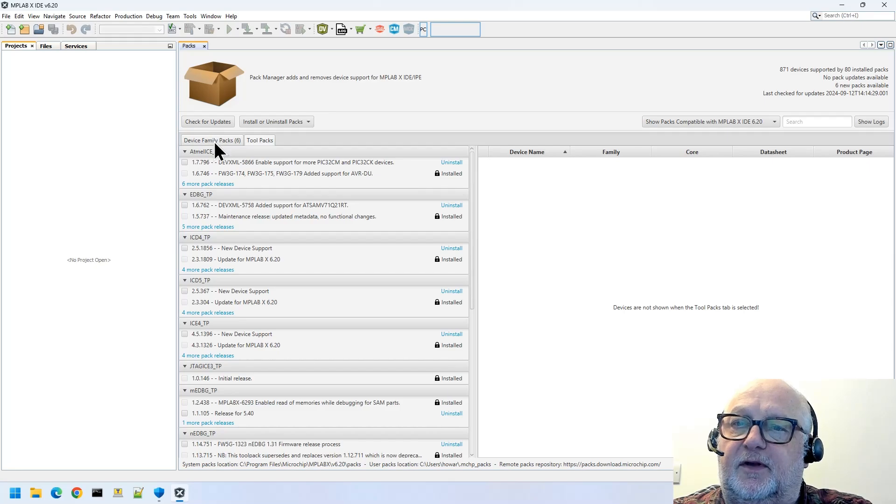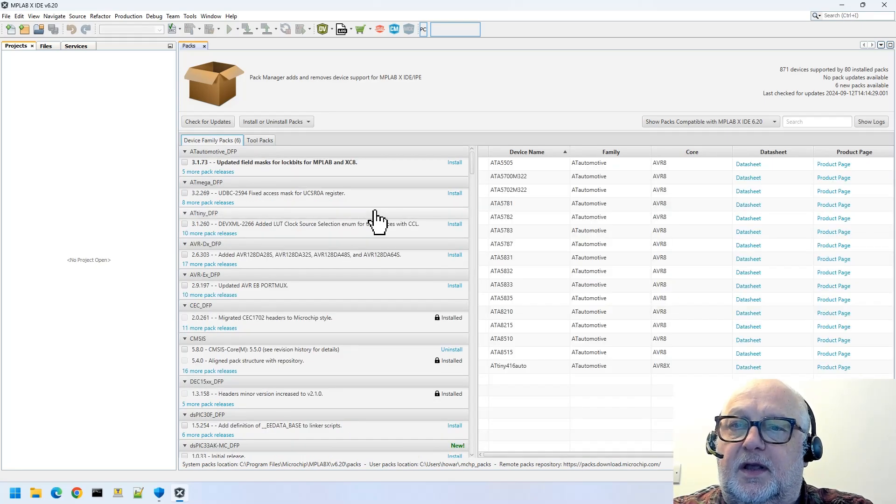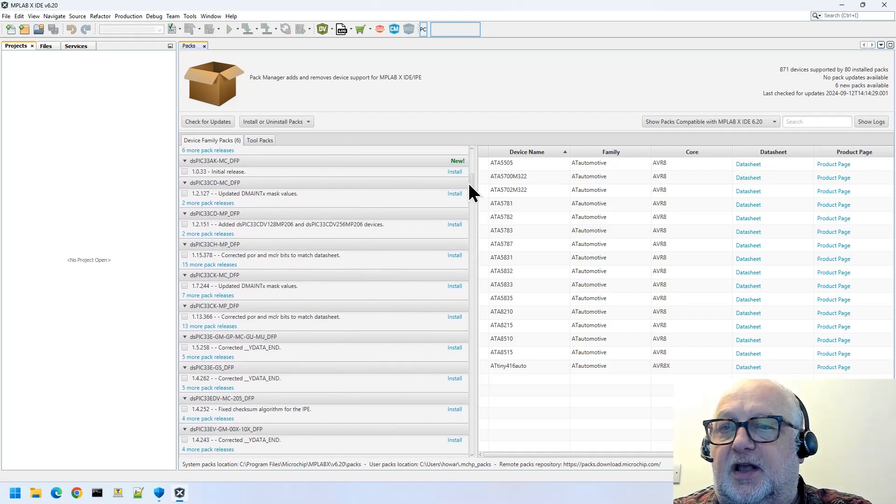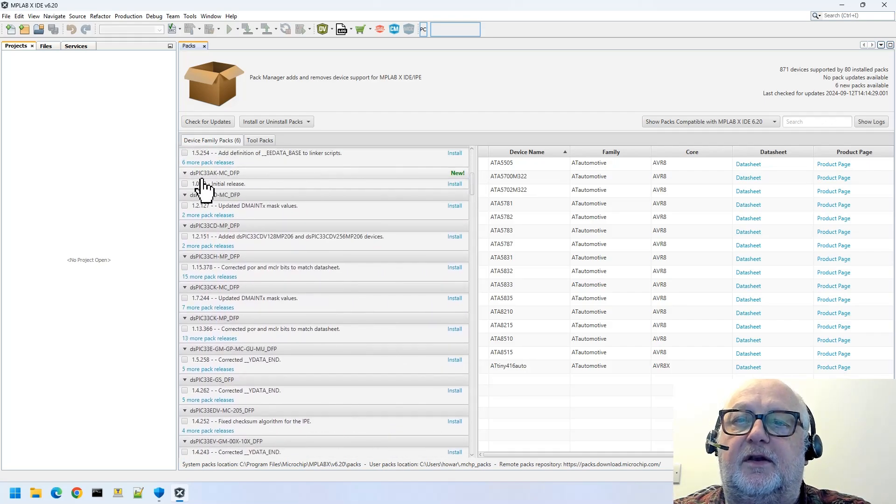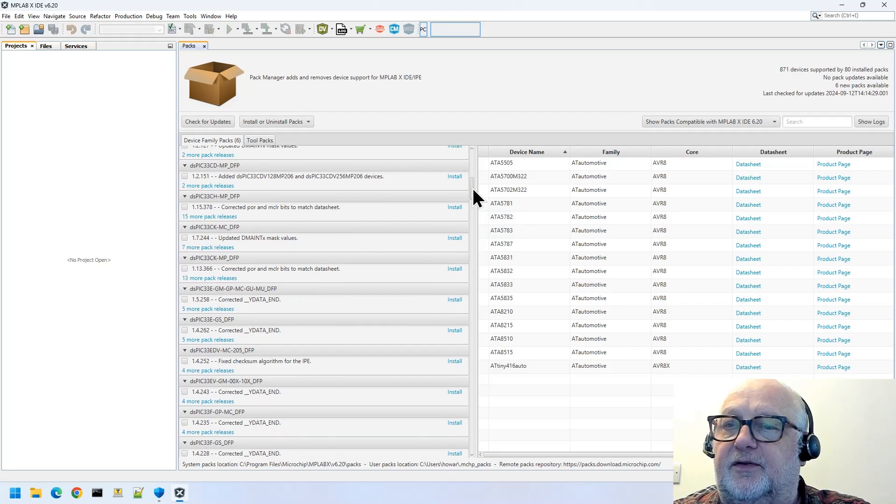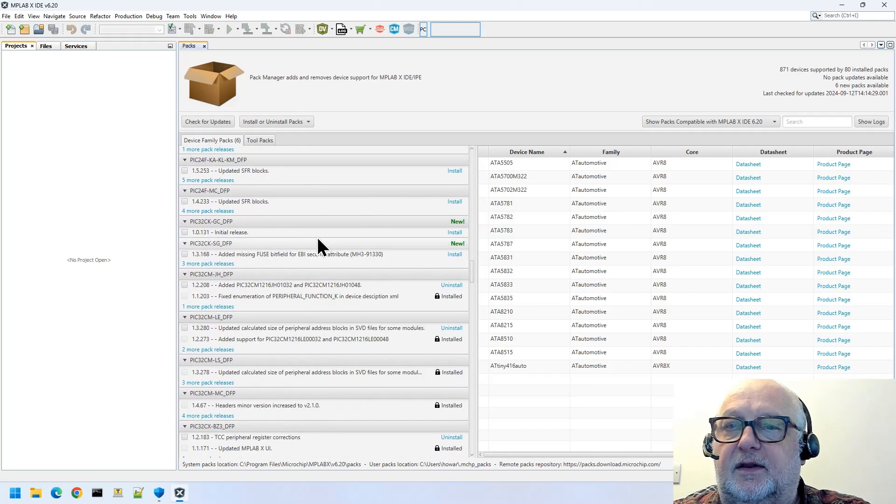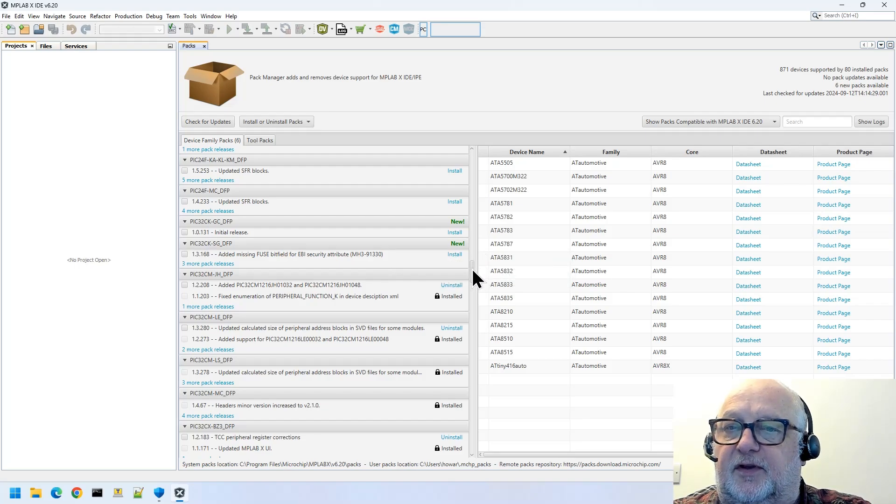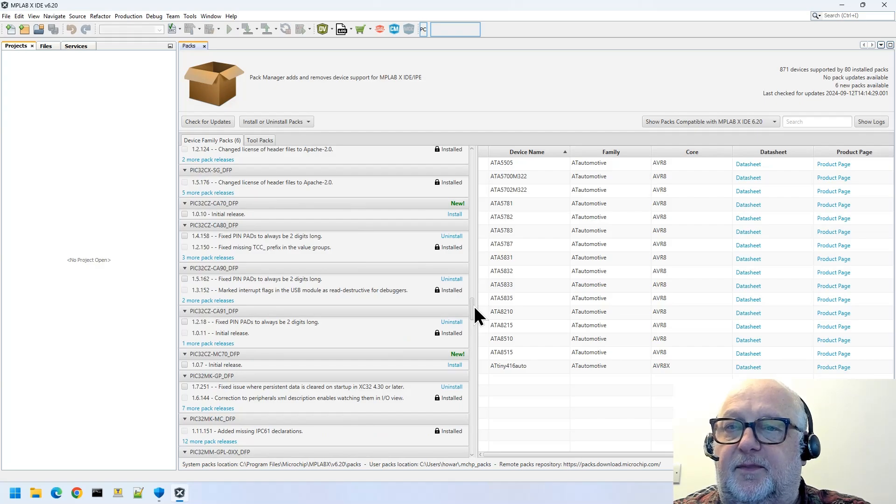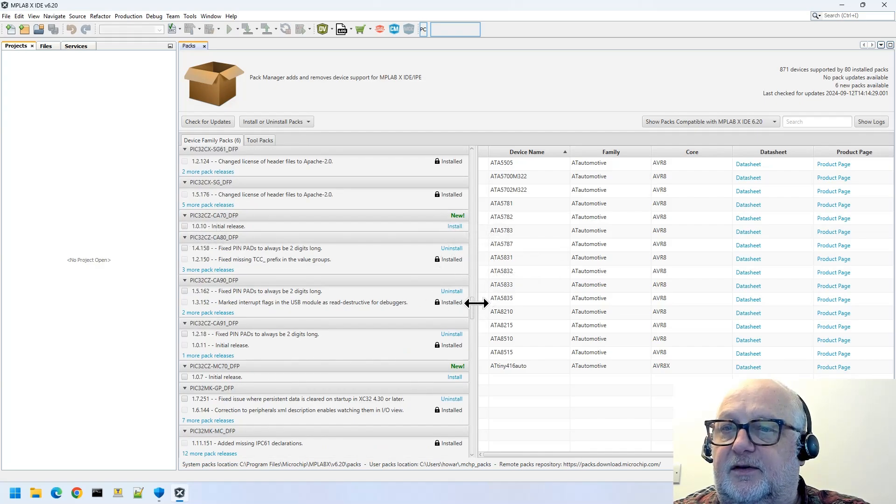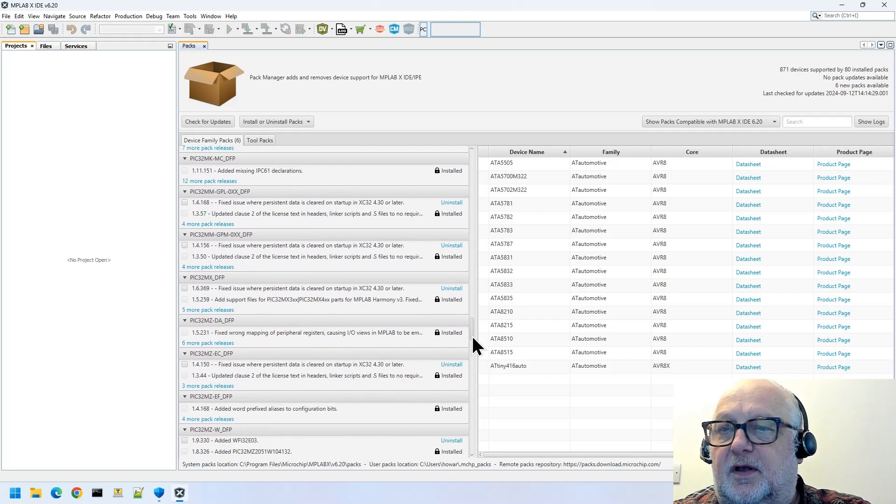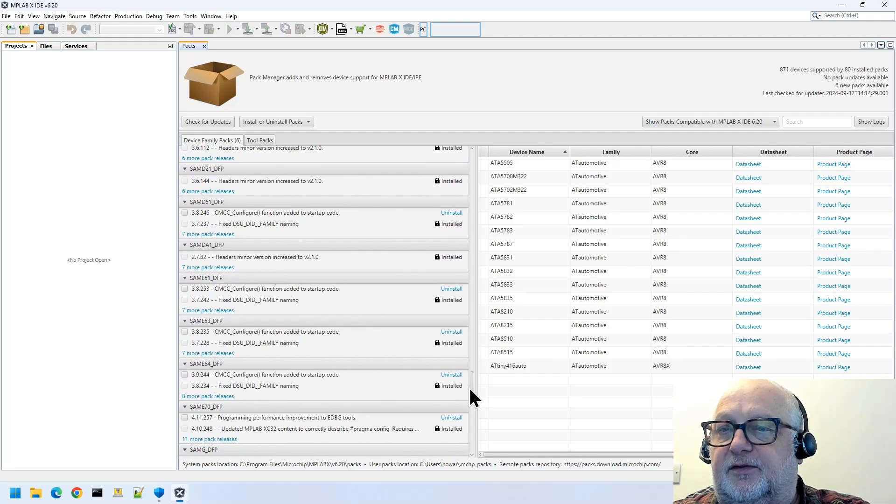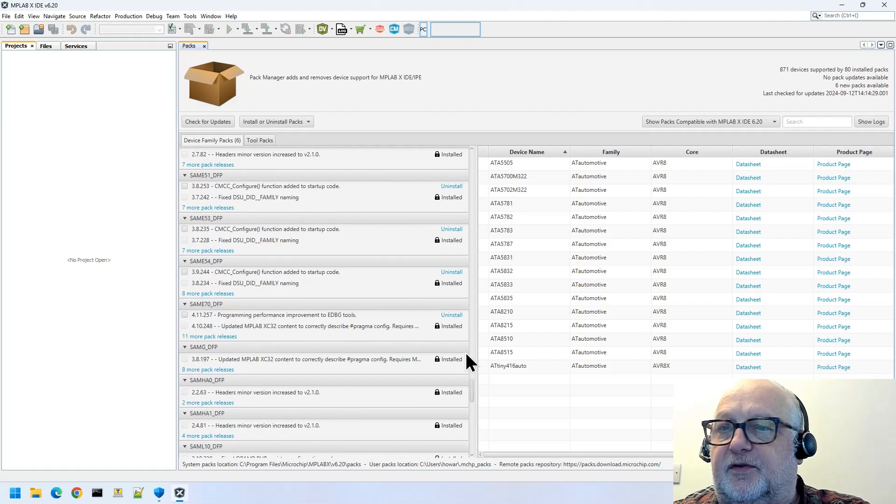You see there are also some device family packs here. You may or may not want to install these. These generally come up, and you can see the new ones here. So this is the new 32-bit dsPICs, which doesn't apply to us. Some new PIC32C series device packs, a PIC32CZ device pack, another one here. So generally, as long as these don't really apply to us, I wouldn't worry too much.